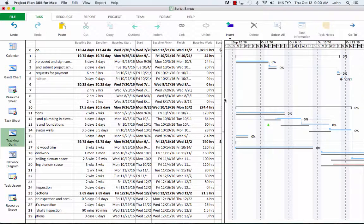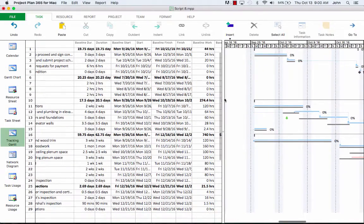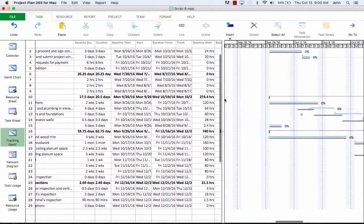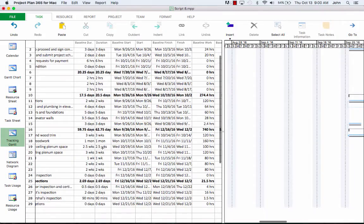And we'll also add the finish column next to the baseline finish column. For the rough-in electric and plumbing and elevator task, if we look closer at the baseline and start columns, we notice that their values do not match like they did before.